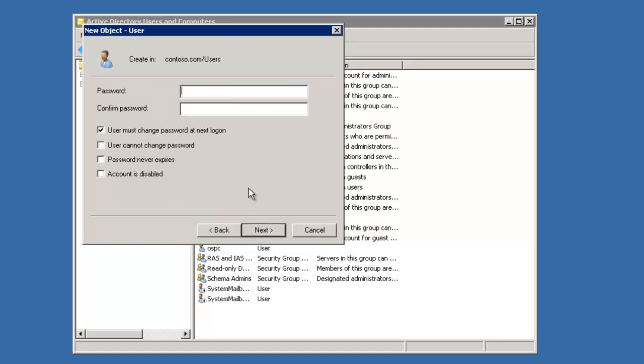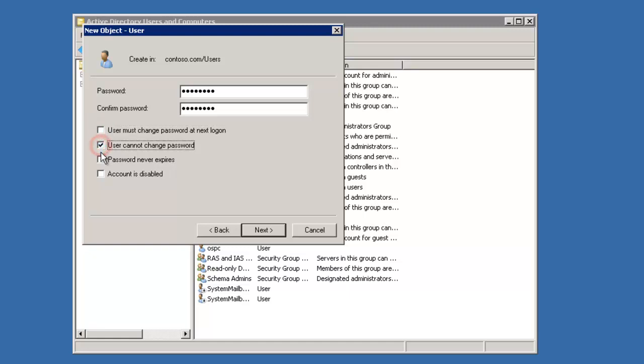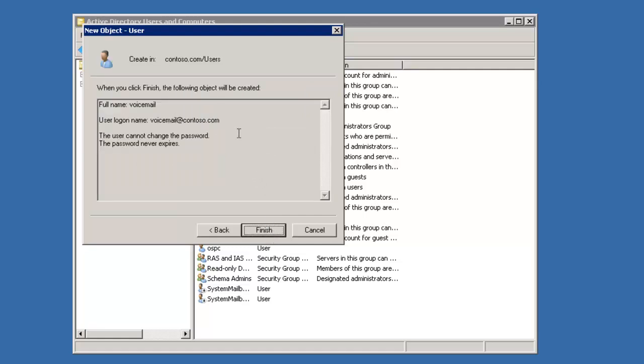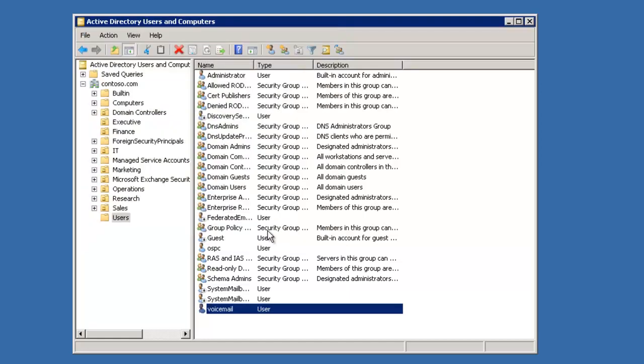We're going to set it to not change the password and never let it expire. We're also going to use this very same account to not only run the Voicemail Pro service, but also it'll be a usable MAPI account on the Voicemail Pro server as well to deliver messages into Exchange unified messaging. Now that I've created the account, I'm going to set it for mail functionality and give it unified messaging option as well.